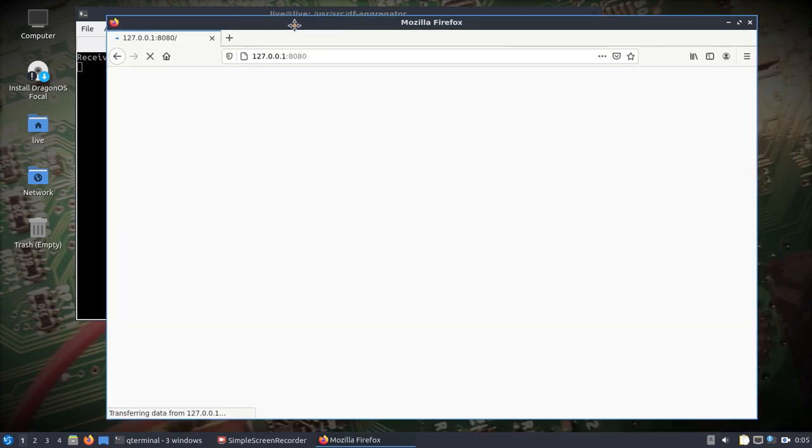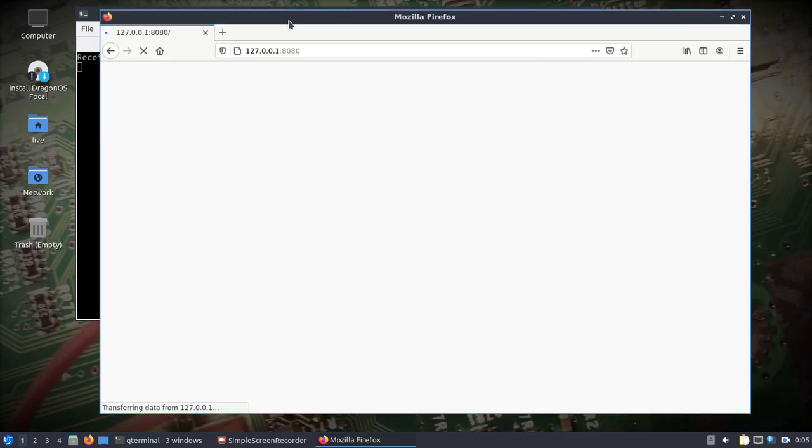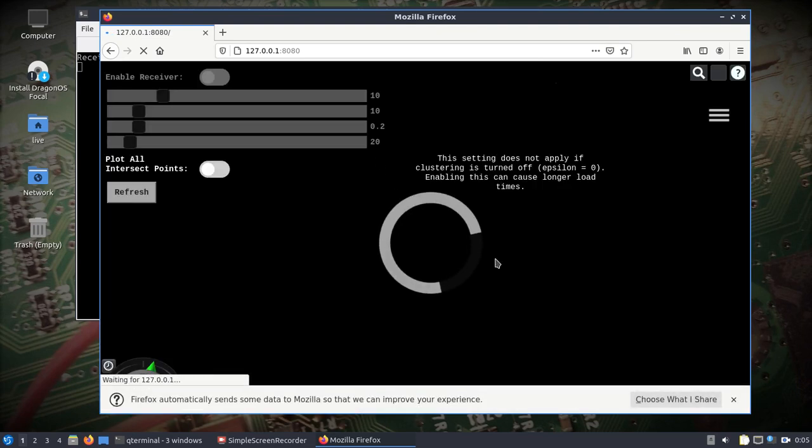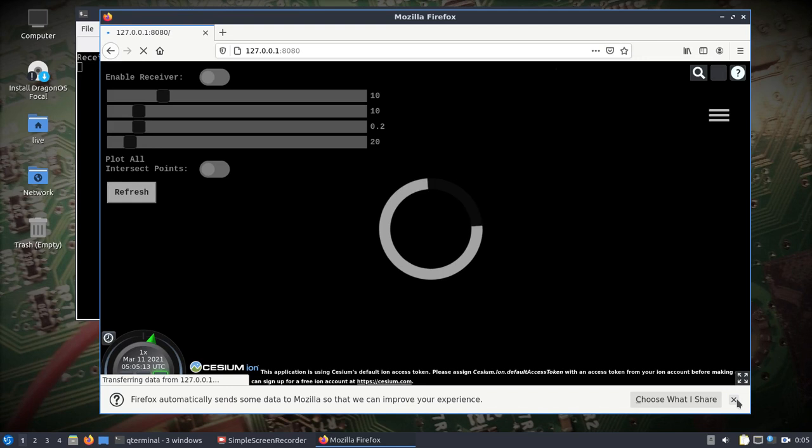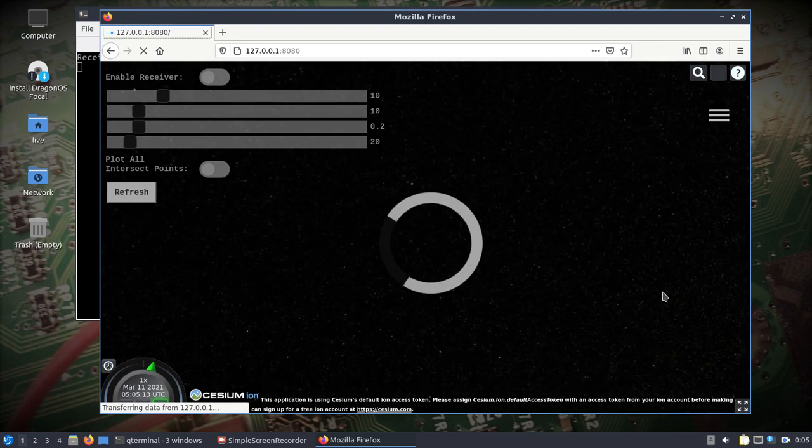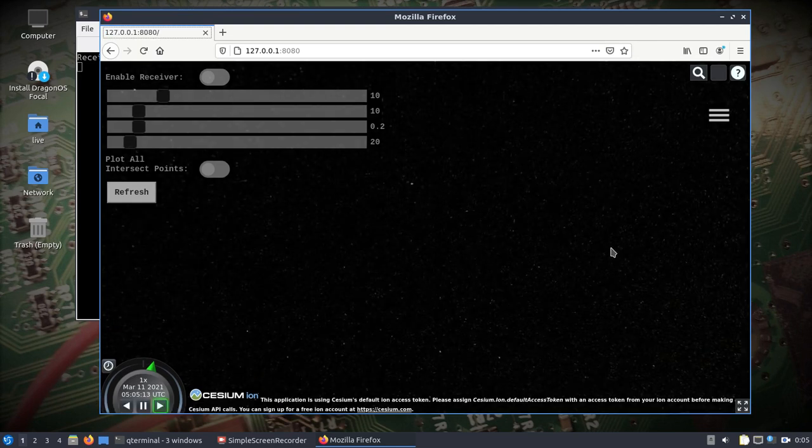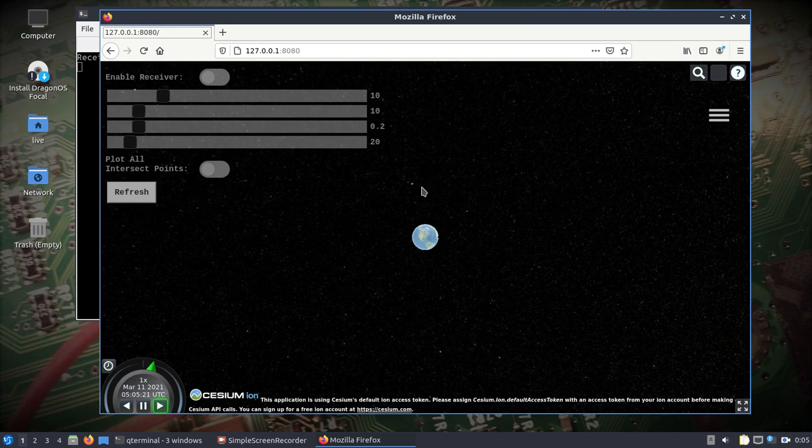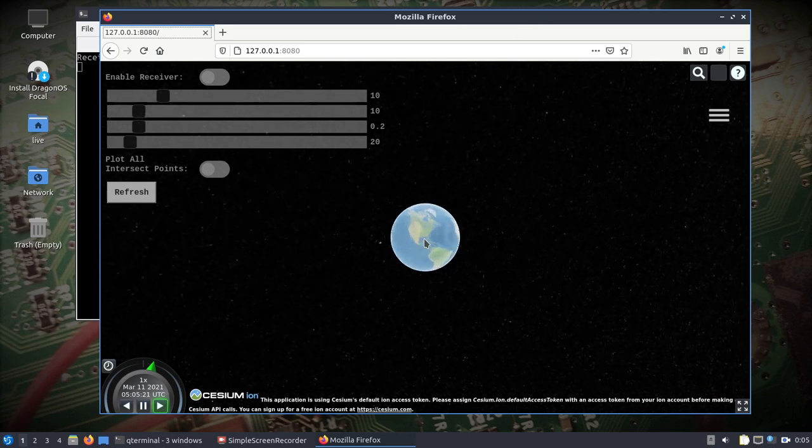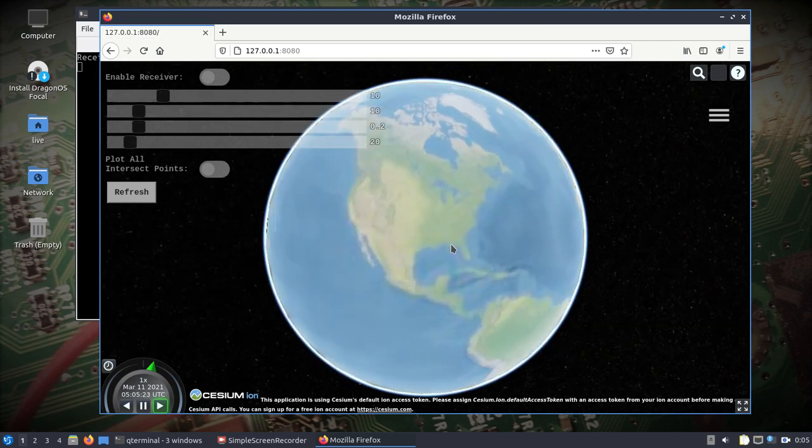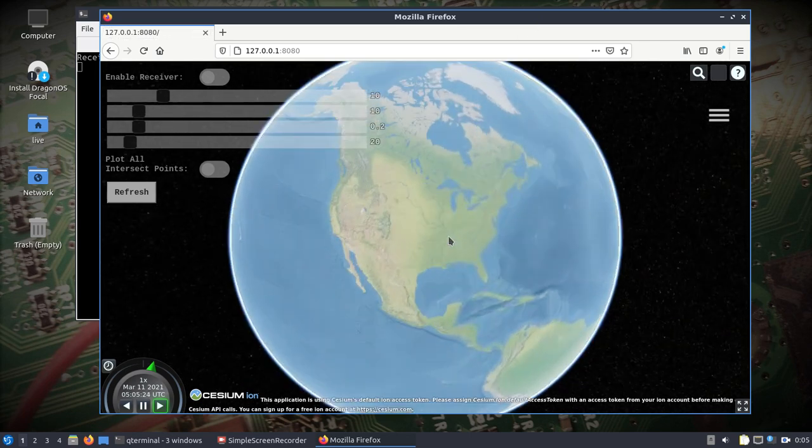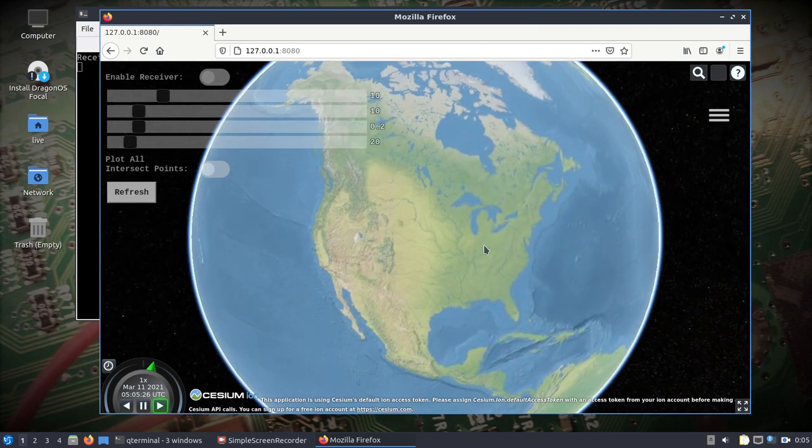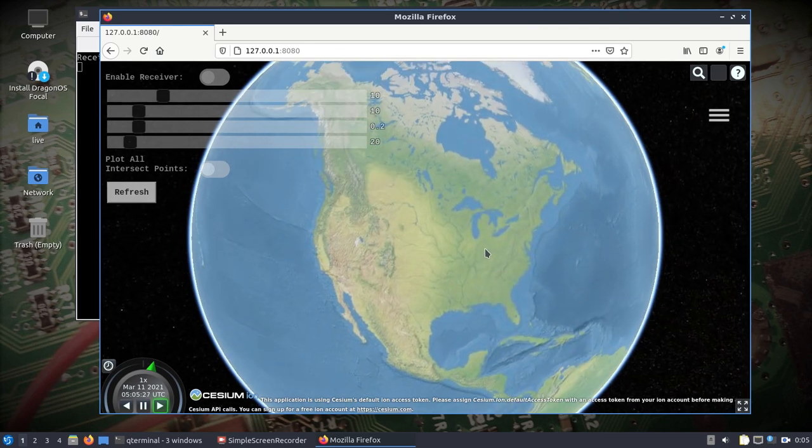127.0.0.1 port 8080. We'll see this load up. We'll give it a second and it'll use the default map set that's in here that's very basic but it's something.